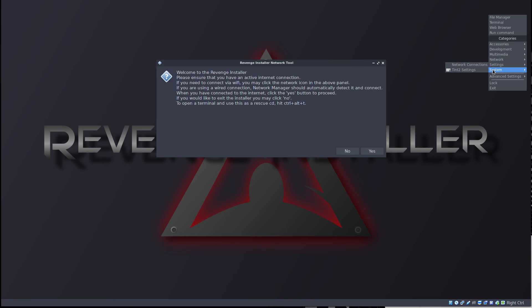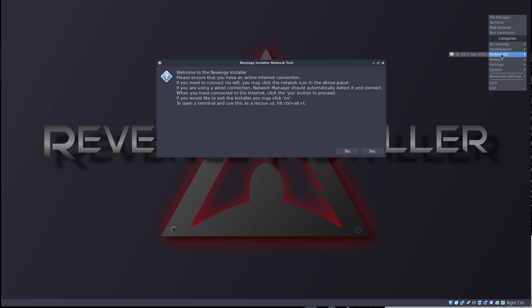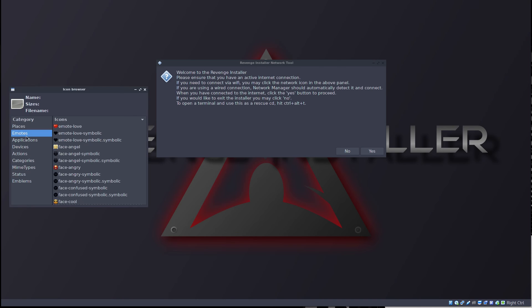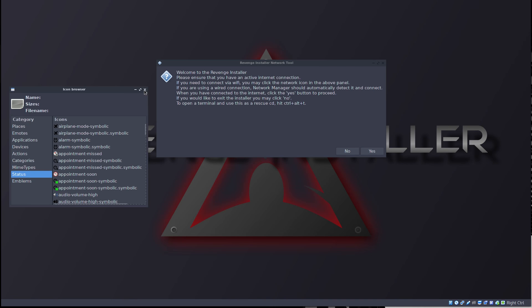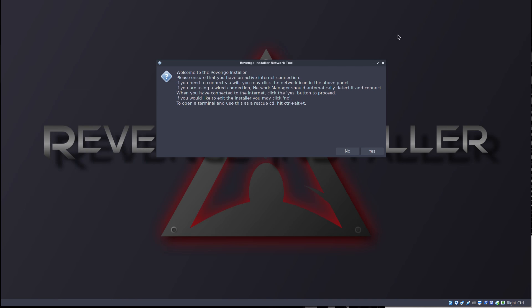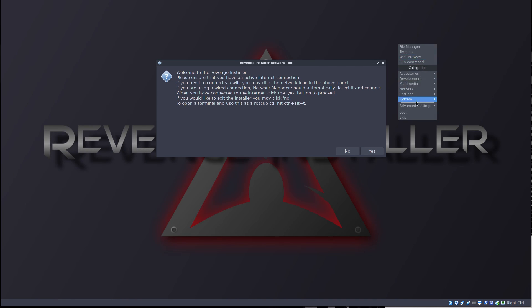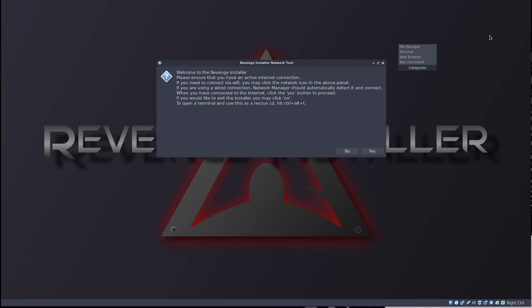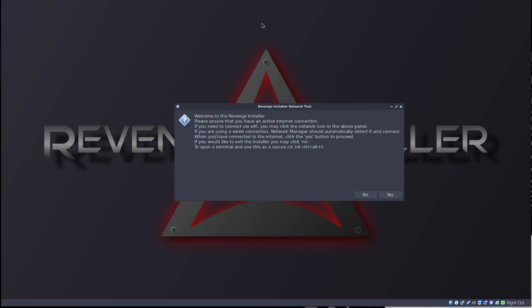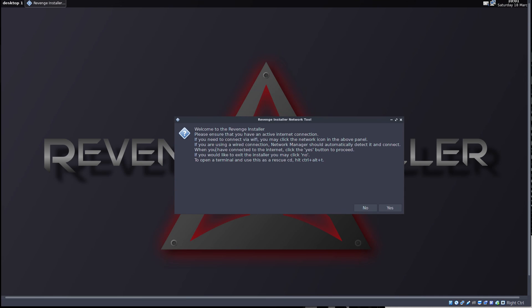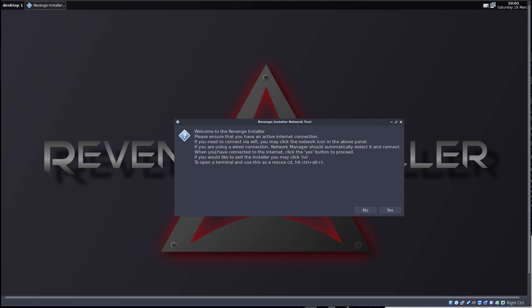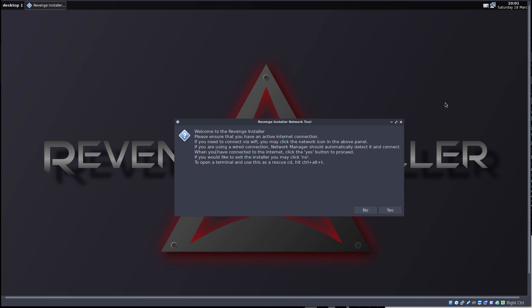Settings, system, GParted, of course, this will be really useful. Avahi Zeroconf browser, XFCE terminal, Qt, v4l2 test utility, icon browser. Okay, this is actually pretty weird. We have a weird selection of stuff here. I guess this can be used as a normal live CD to do some rescue or just to have a live system right away if we wanted to.